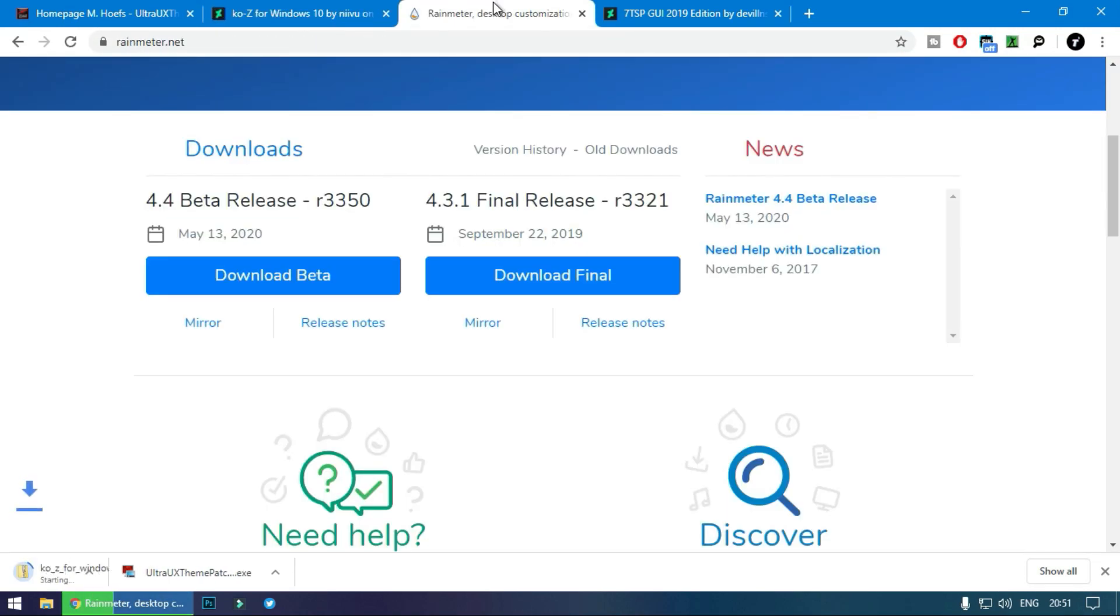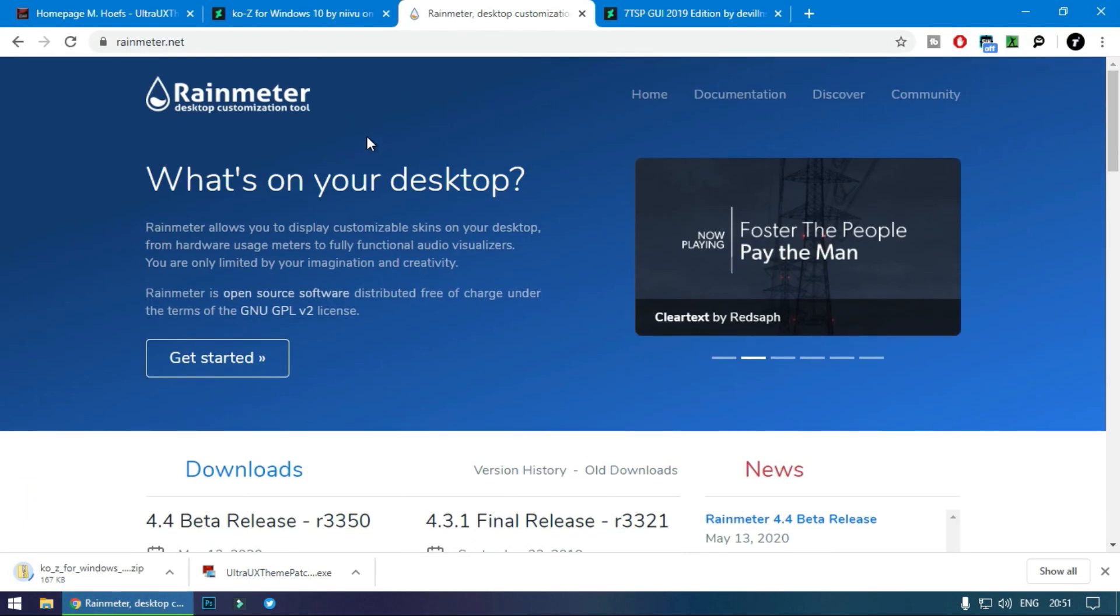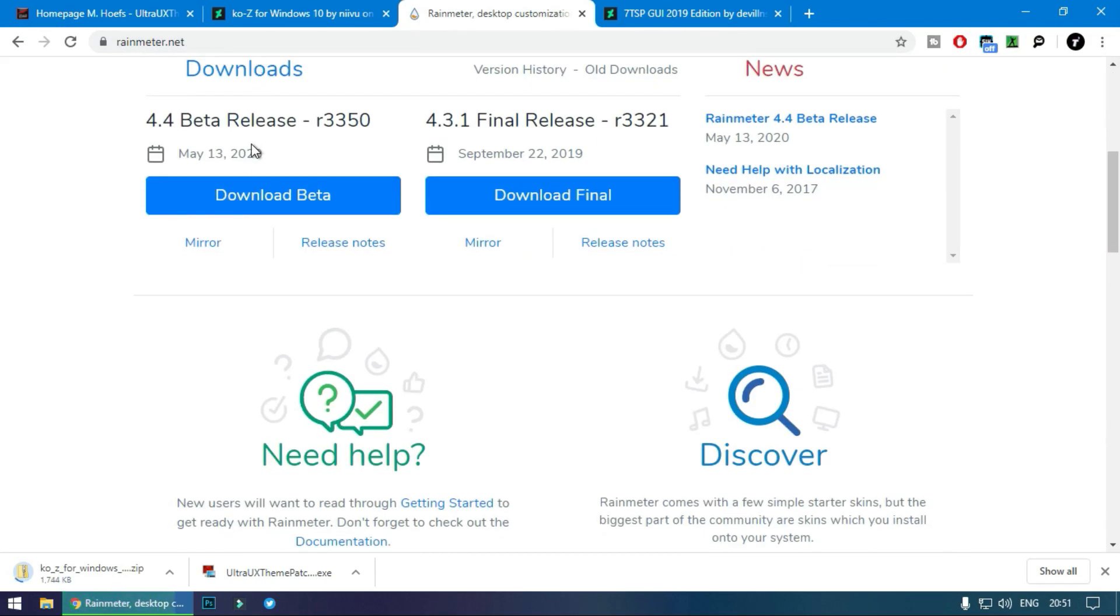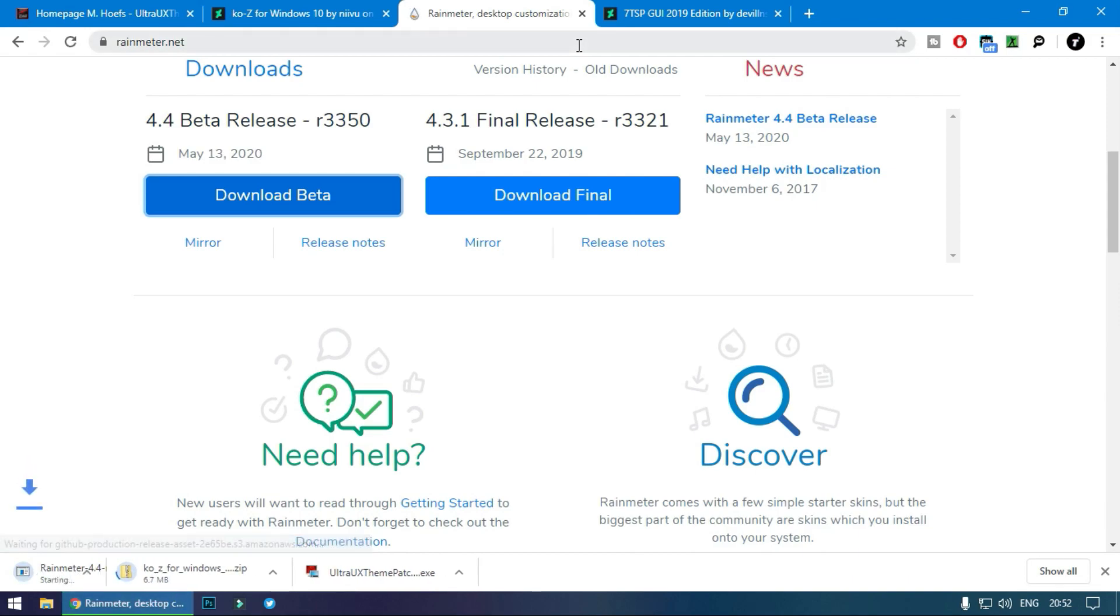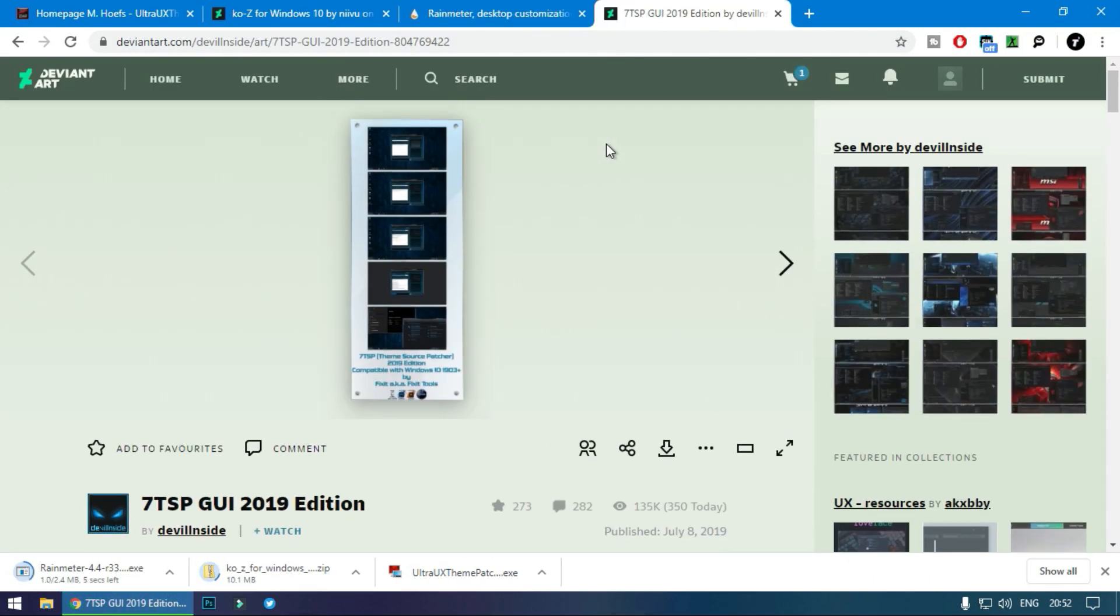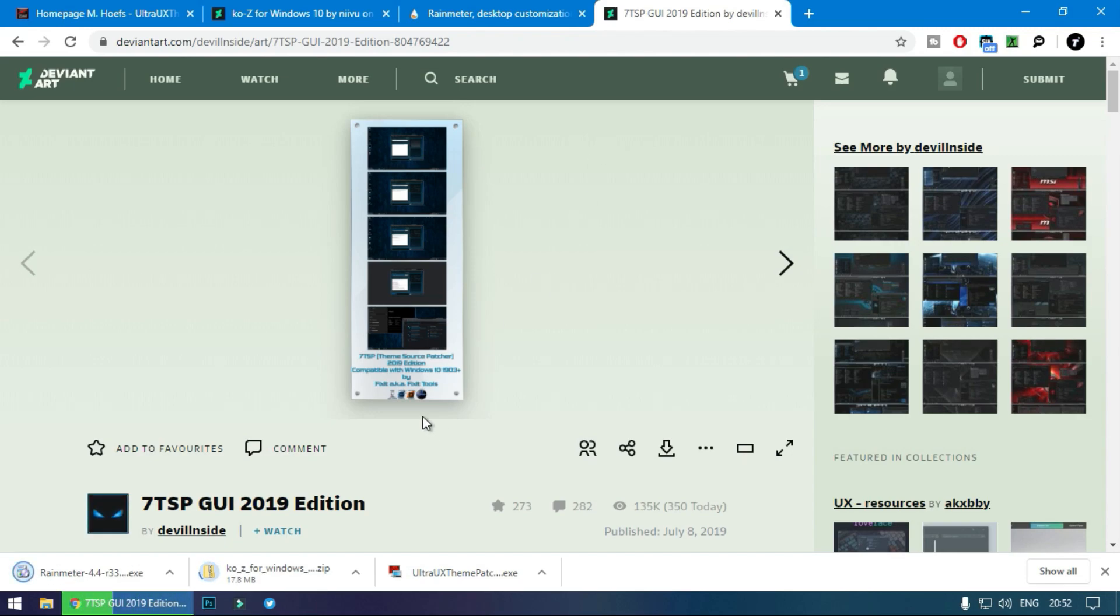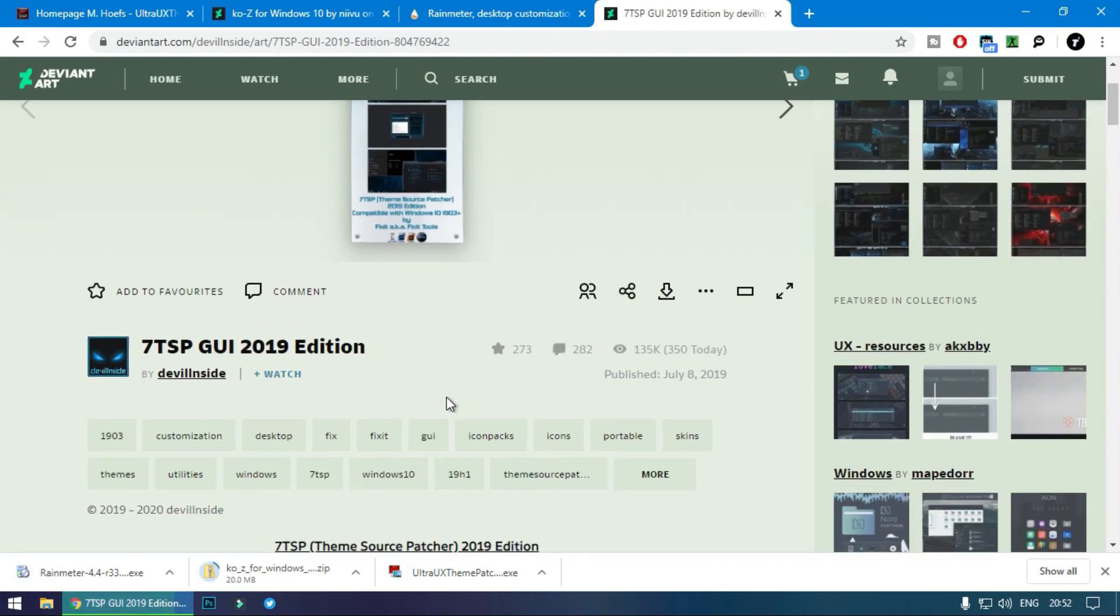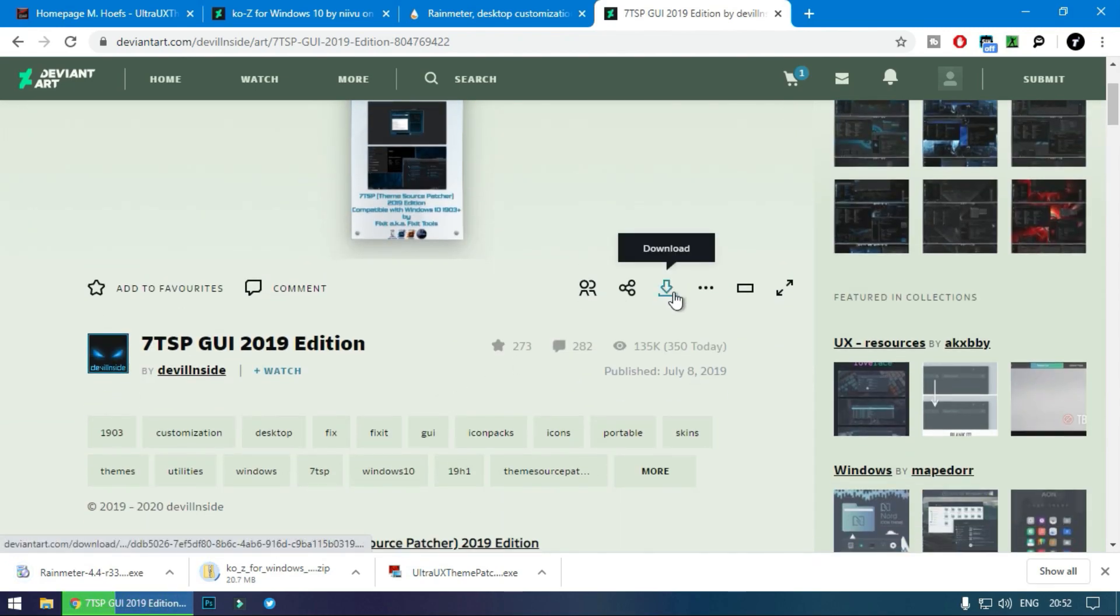Next one is RainMeter, go to the link and download it. And the next one is 7TSP GUI, which basically changes the icons of your windows to make it any way you want. Download it from here.